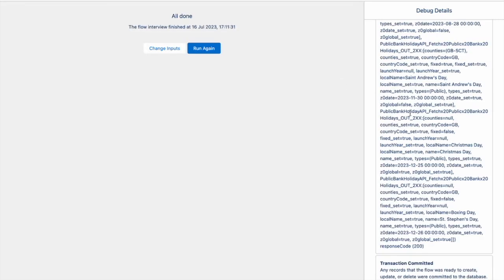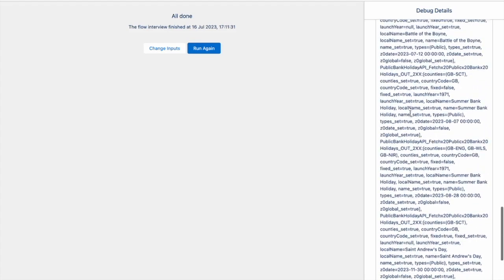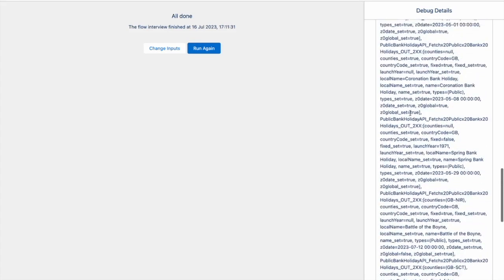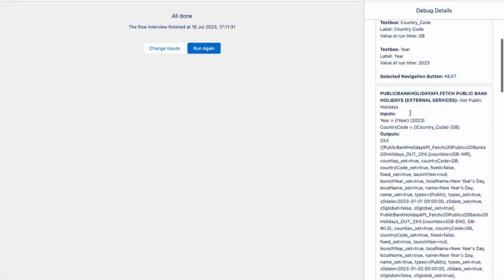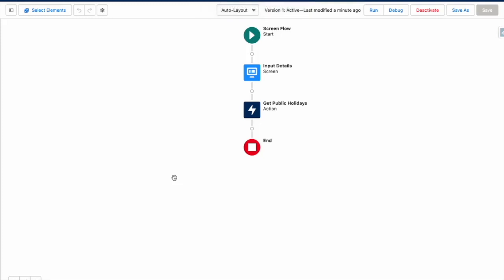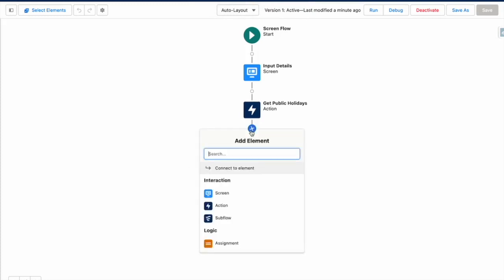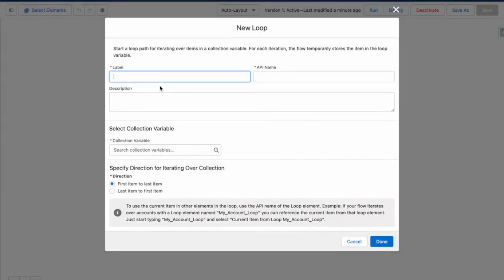So you can see that the external call out has fetched all of those public holidays for us. So back within the flow builder, I want to loop around the public holidays and create a holiday record for each. So after our action, let's create a loop element.